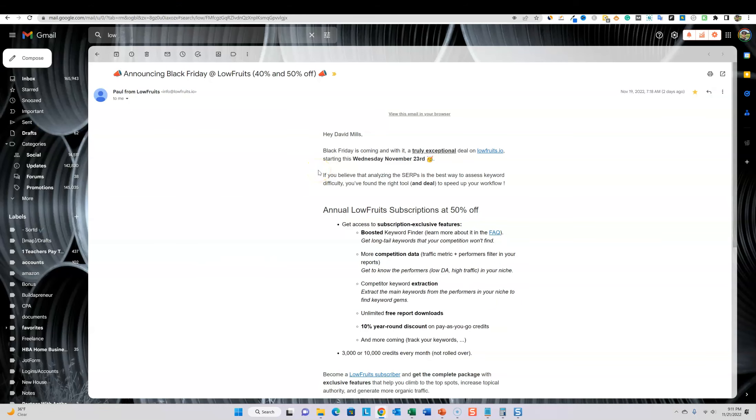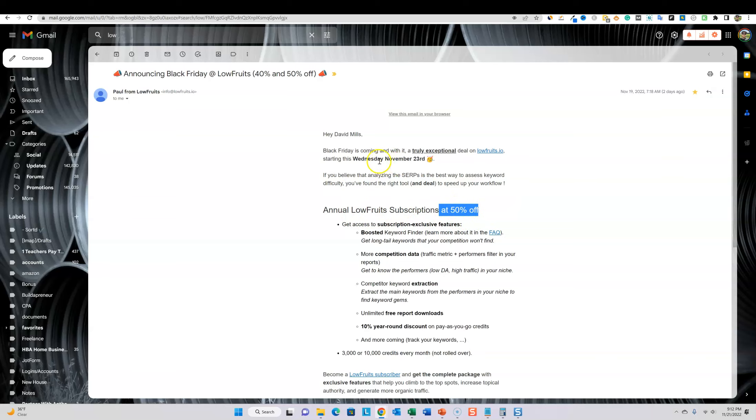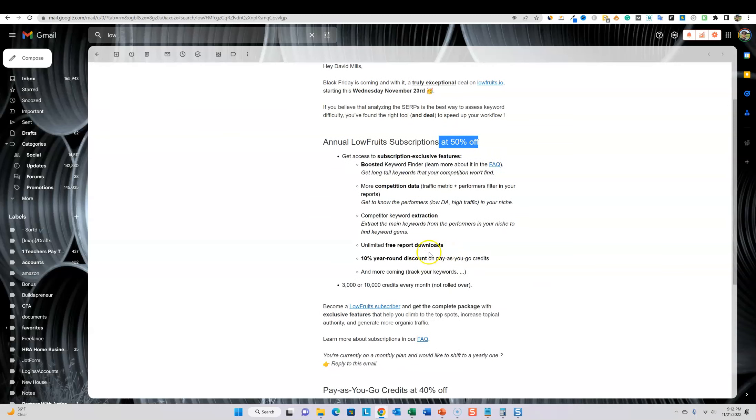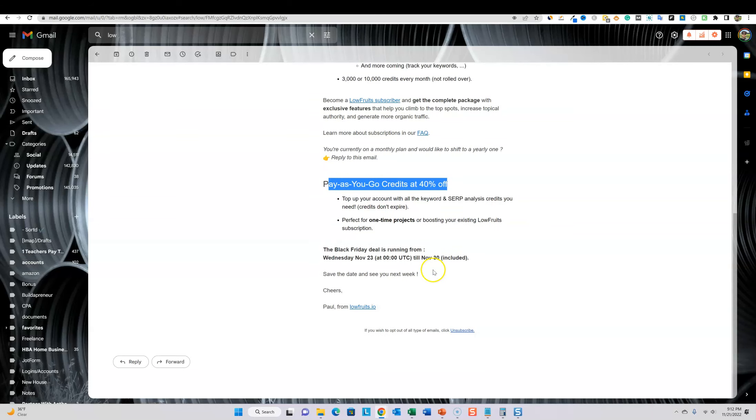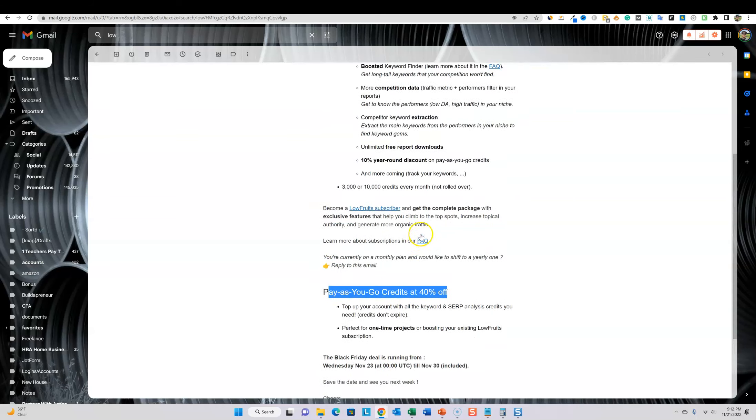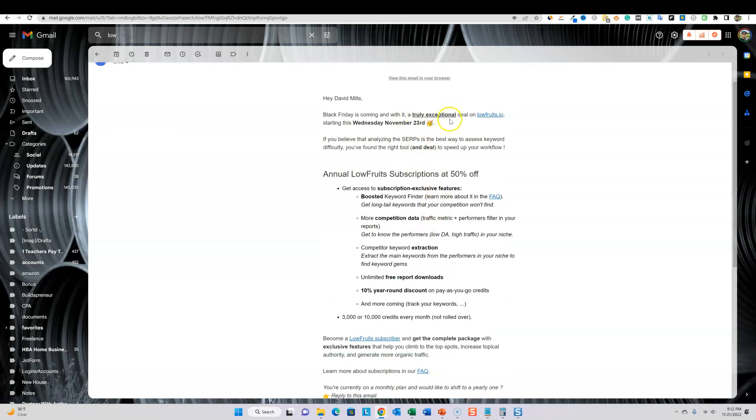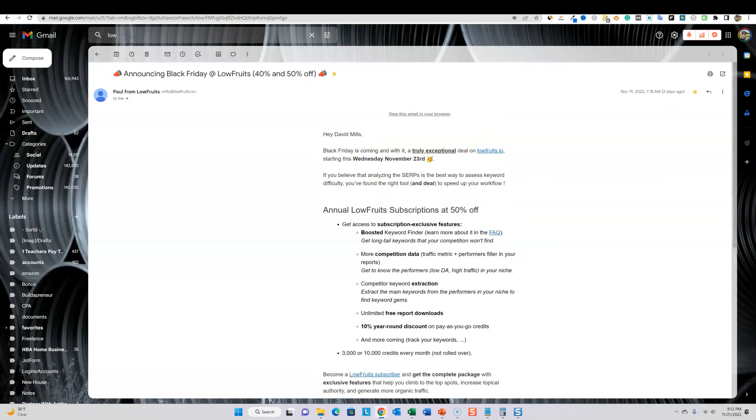Another one over here is LowFruits. Now I haven't done a LowFruits review, but I've used the software. I really, really like it. I used it for keyword research and I actually got results using this software. The way that they do keyword research is really cool. I definitely recommend this kind of software as opposed to SEMrush or Ahrefs where it's going to be very intimidating for beginners. They're offering annual LowFruits subscriptions at 50% off. This already starts on November 23rd in a couple of days.